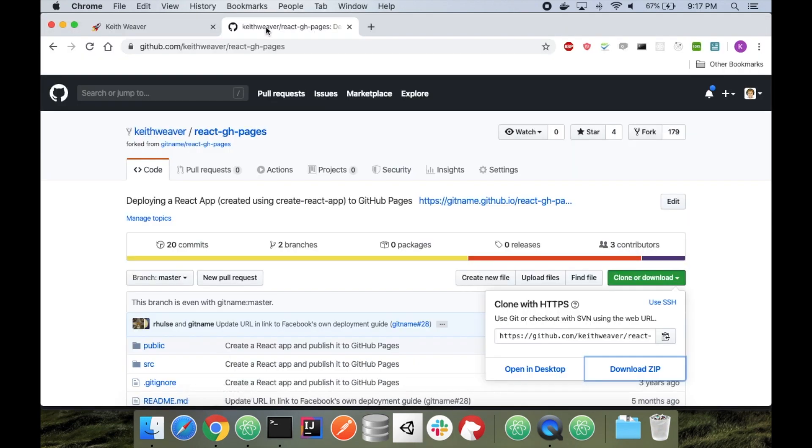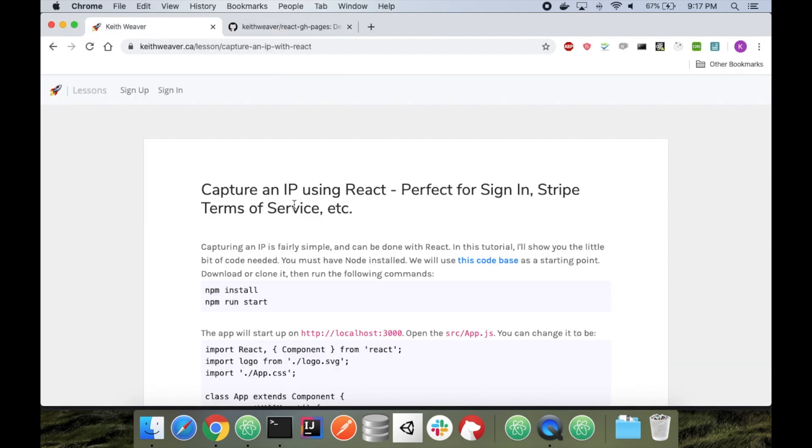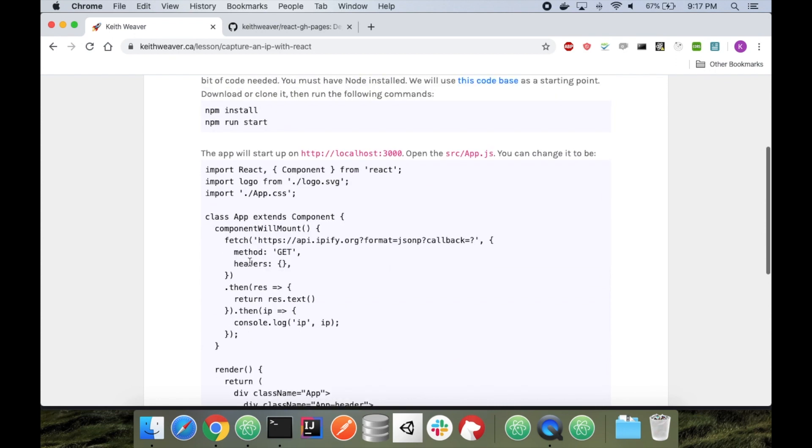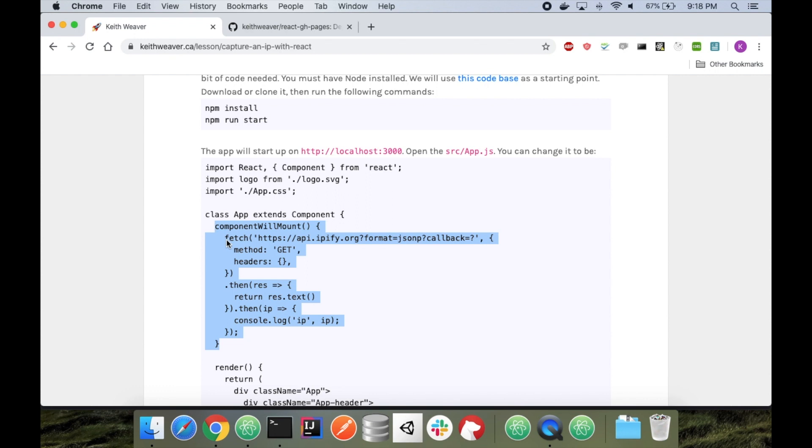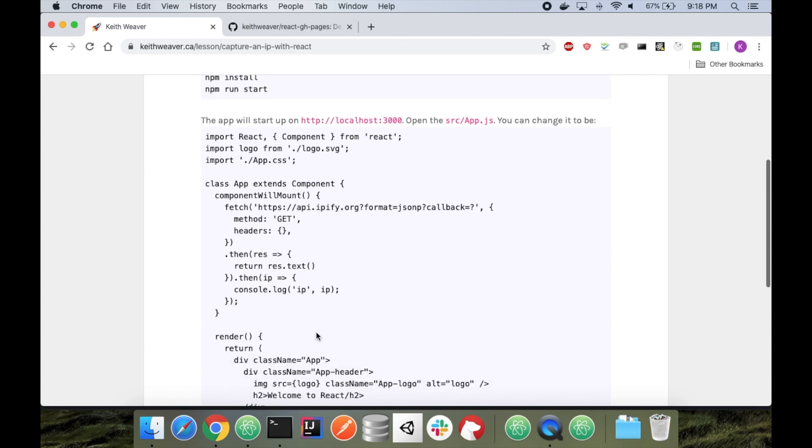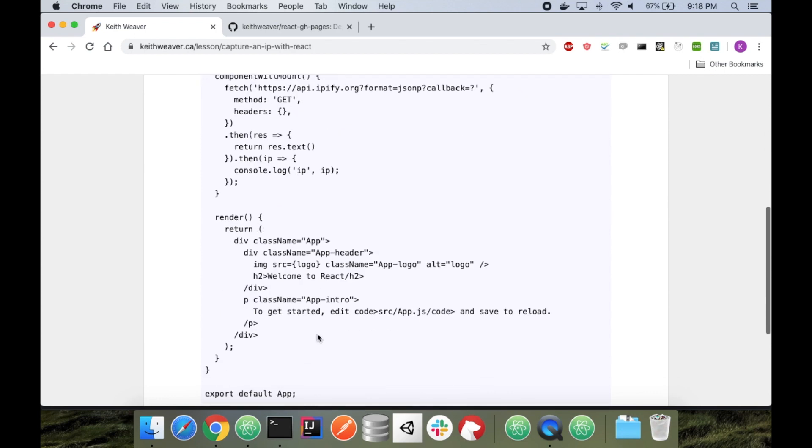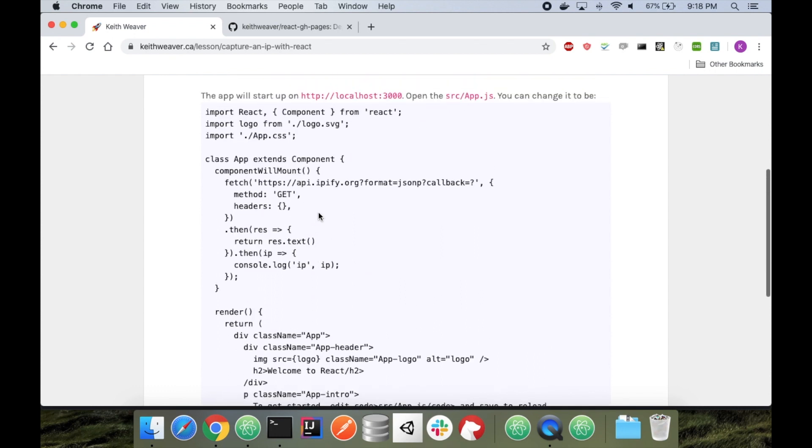So the first thing we're going to head is here. Pretty much we're going to get everything running on localhost 3000. We're going to go into our app.js. And when we mount our app component, we're going to add this one fetch. It's going to do a get request to this API, this URL essentially. And it returns our IP. It's fairly simple. So let's do it.